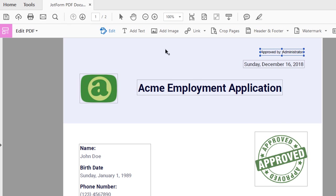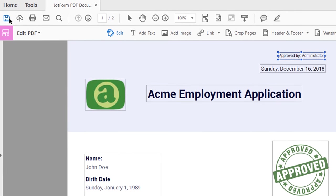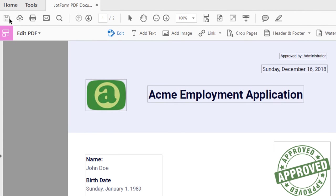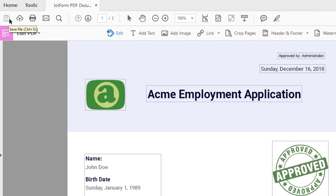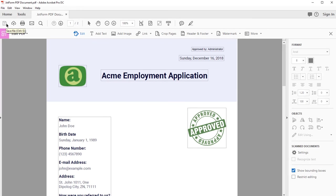When you've finished editing, tap the floppy disk drive at the far left to save your changes. And there you have it, PDF editing made simple with Adobe.